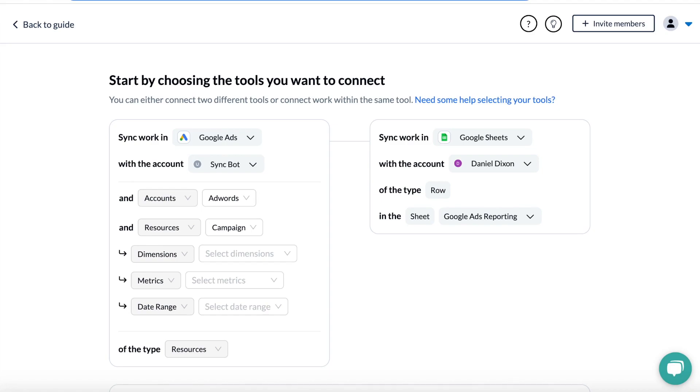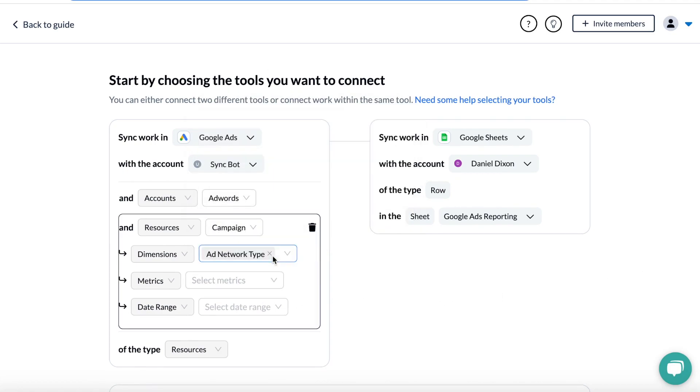I want to pull a high-level campaign report, so as dimensions, I'll choose the ad network, the status, and campaign name.